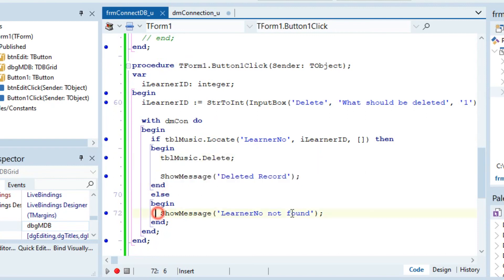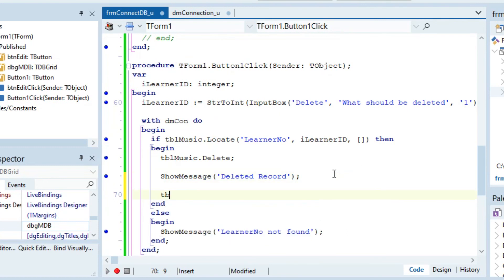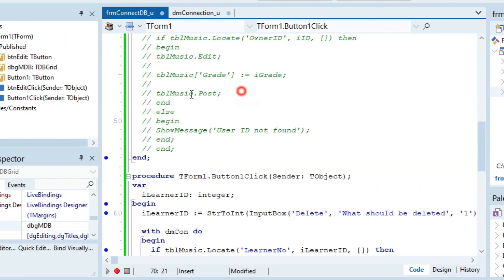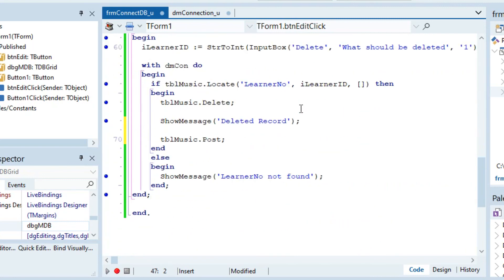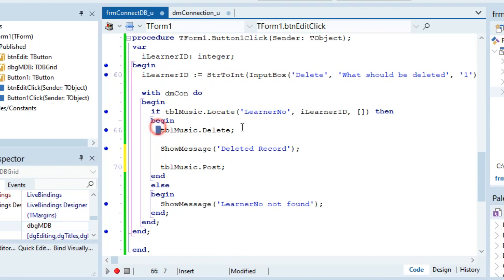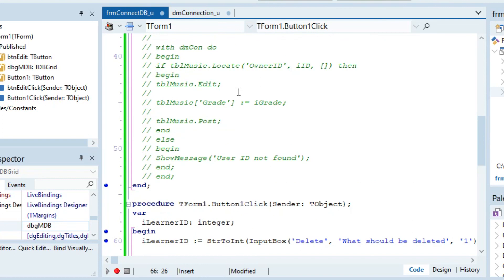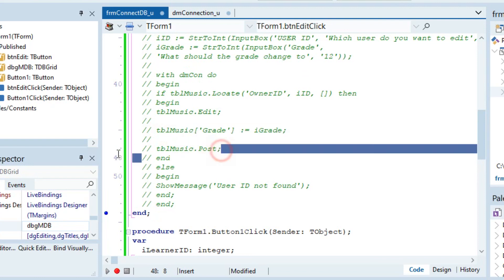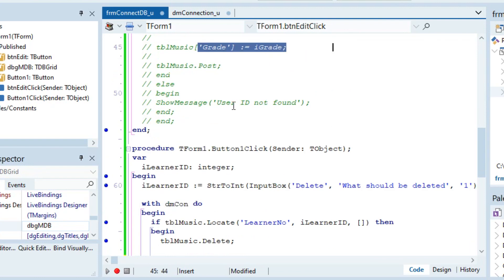Otherwise if it can't find it, it says it can't find. Now you might be wondering why didn't we go tblmusic.post, because we have been doing it in the past two tutorials. Well, this is because once it deletes something it just posts automatically. It doesn't need to know when to stop inserting or stop editing — as soon as it says delete it just deletes. It doesn't need any extra information, unlike with insert where you tell it what you want to insert and then after say post.